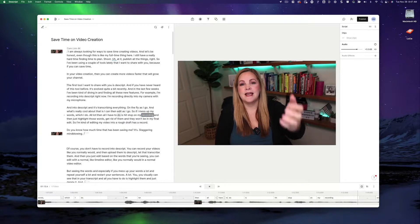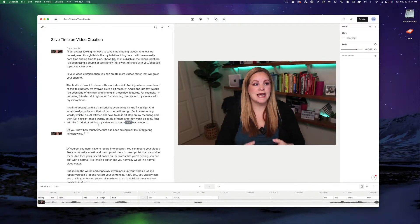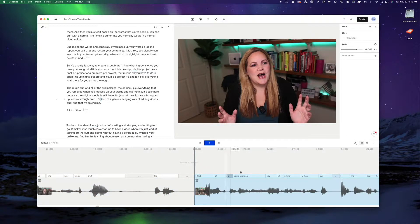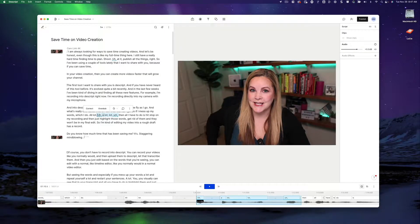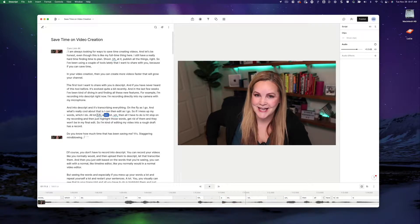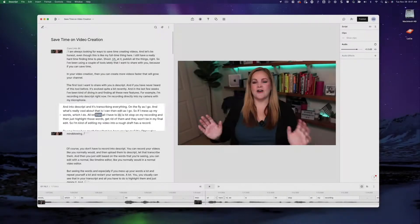Of course, you don't have to record into Descript. You can record your videos like you normally would and then upload them to Descript, let it transcribe them, and then just edit based on the words you're seeing. You can edit with a normal timeline editor like you normally would in a normal video editor. Seeing the words — especially if you mess up or repeat yourself a lot — you can visually spot that in your transcript and just highlight and delete it. It's a really fast way to create a rough draft.